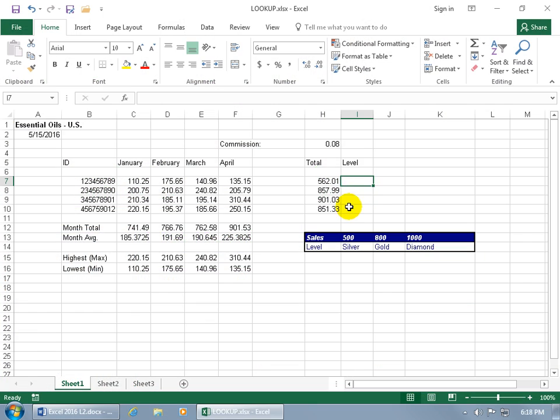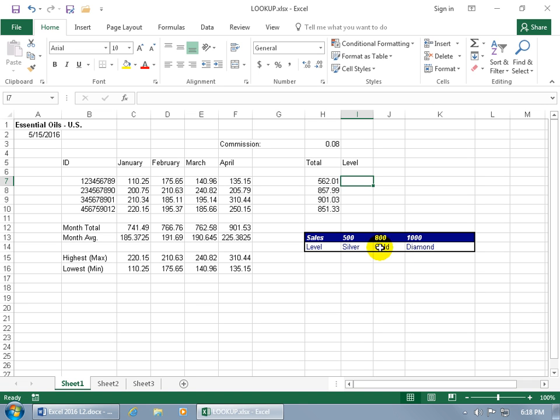What you're looking at here is the totals that I have for each employee, the sales that they made from January through April. I want to be able to look that up down below in this mini table to return the level that they're at in sales - are they in the silver club, the gold, or the diamond. Silver is more than 500 but less than 800, gold is more than 800 but less than 1,000, and anything 1,000 and over is in the diamond.